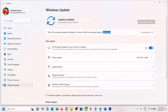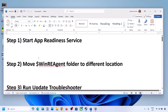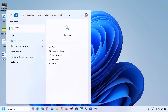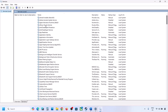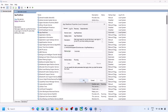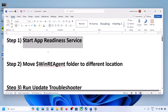If still not working, the first step is to start the App Readiness service. Type 'services' in the Windows search box and click on Services. Find App Readiness, double-click on it, set it to Automatic, click Apply, click Start if highlighted, then click OK.